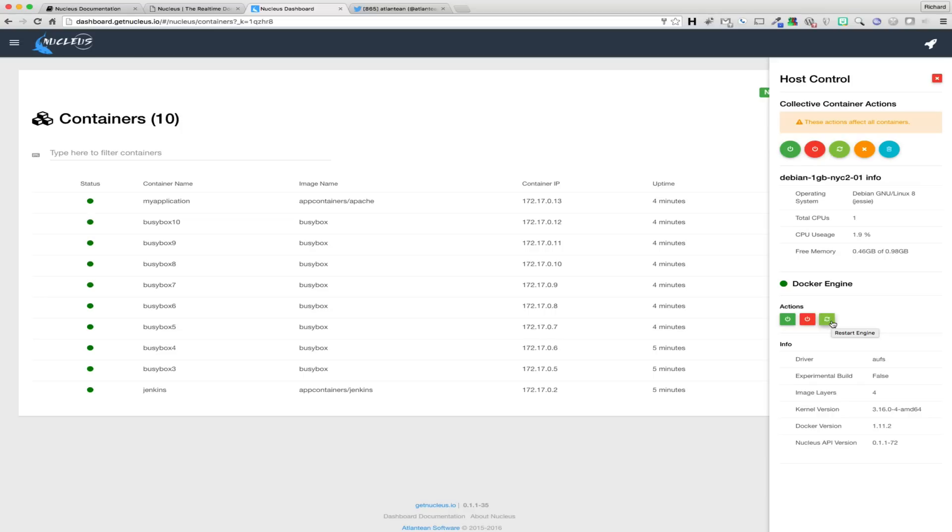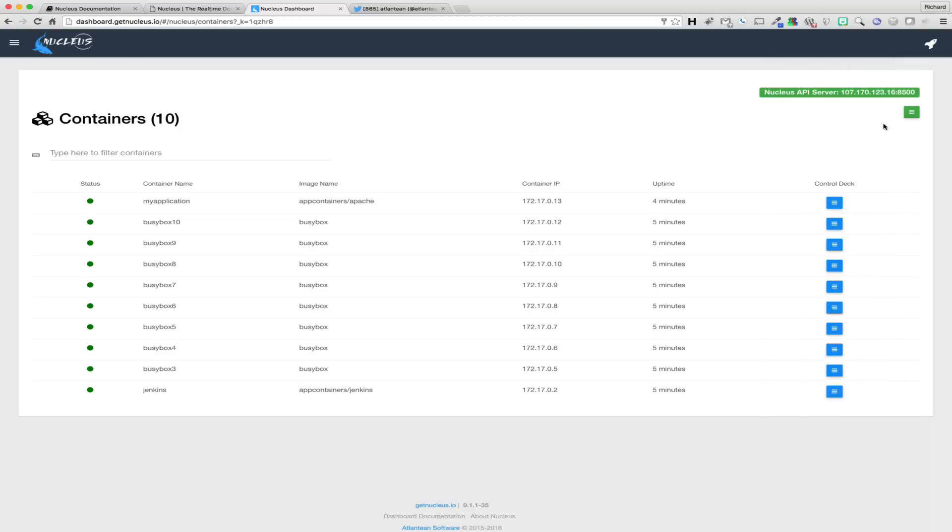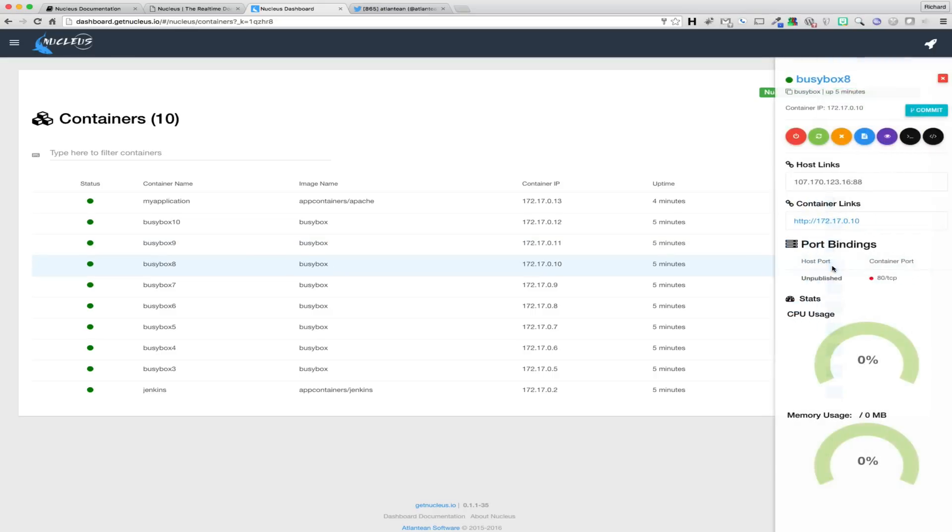In addition to seeing daemon stats, we also provide Docker daemon control buttons. From host control, you can easily stop, start, and restart the Docker daemon with a simple click of a button.